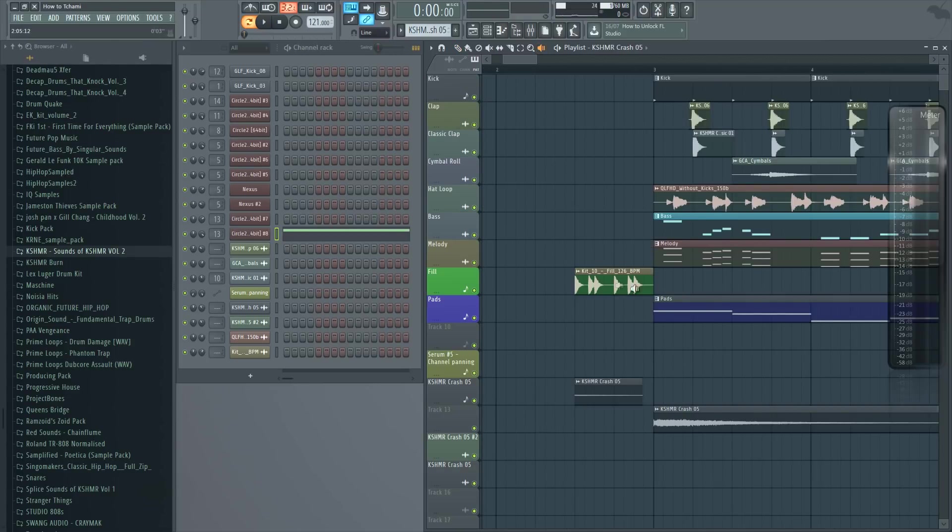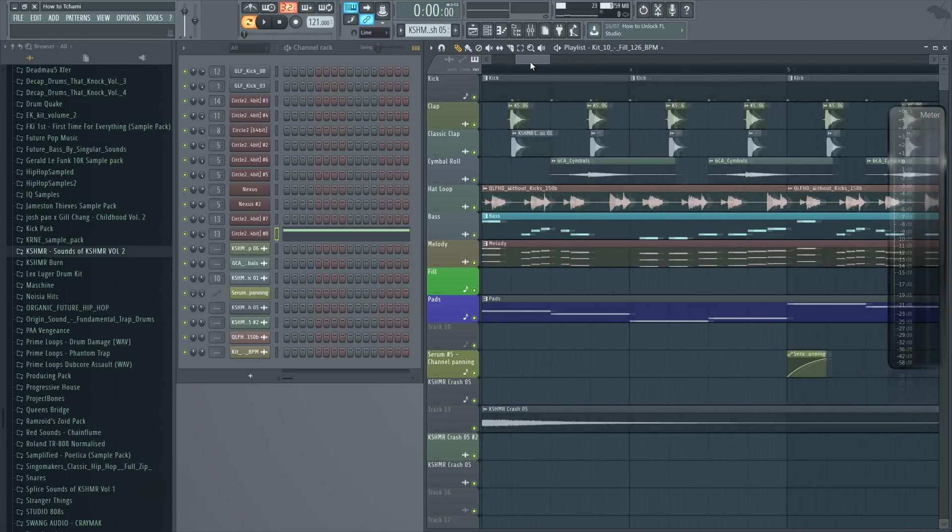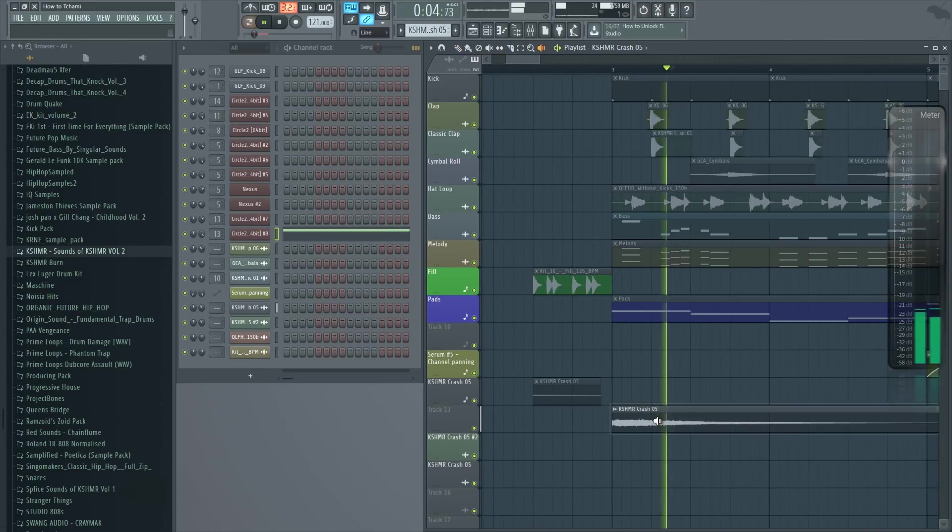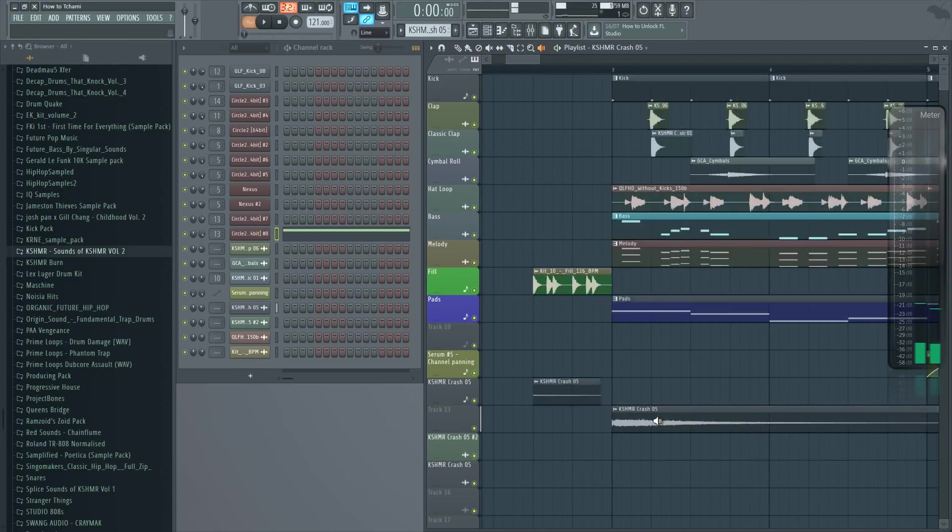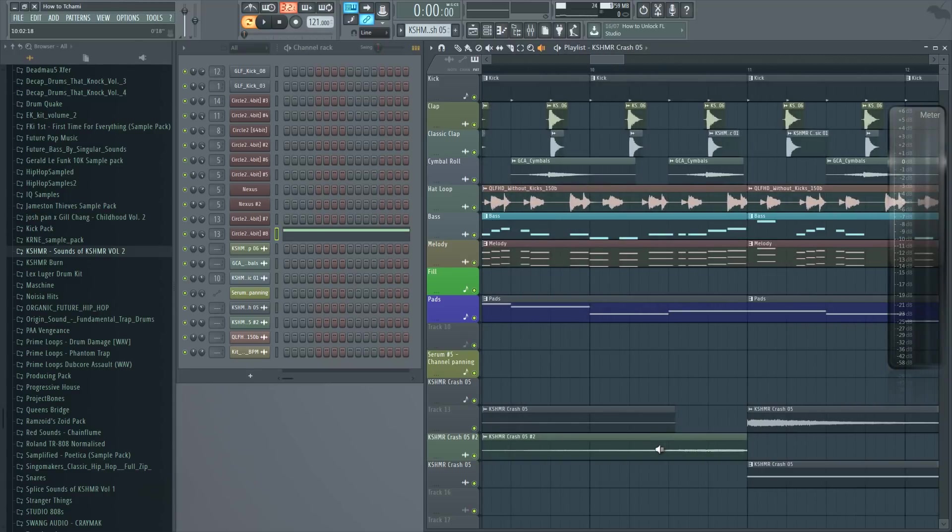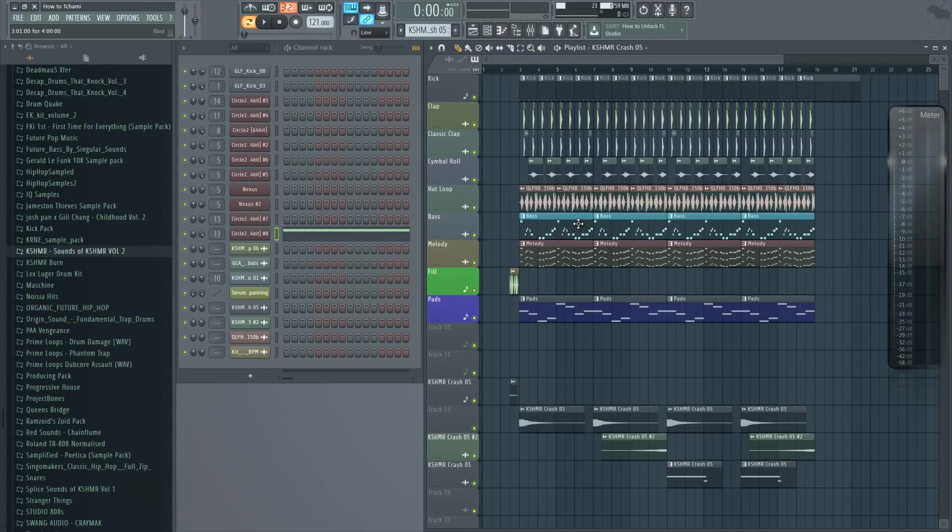Last few things I added is this fill before the drop, and then a few crashes such as this one, and reverse crashes like this one. And yeah, that is pretty much it.